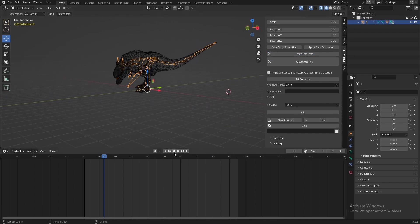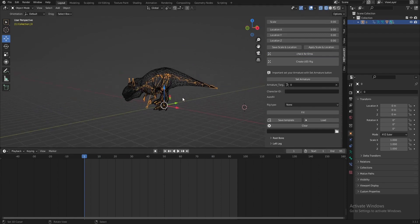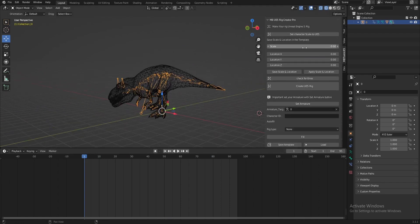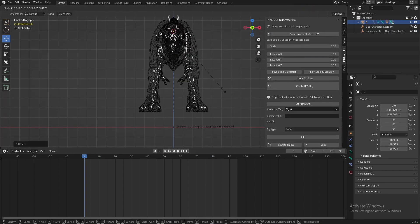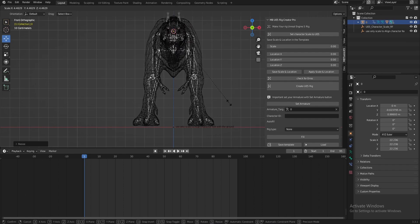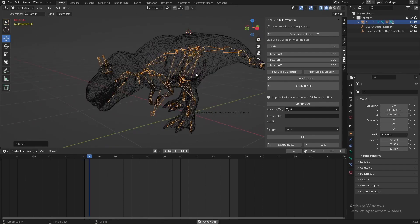Okay, we have no errors. Let's set our scale.